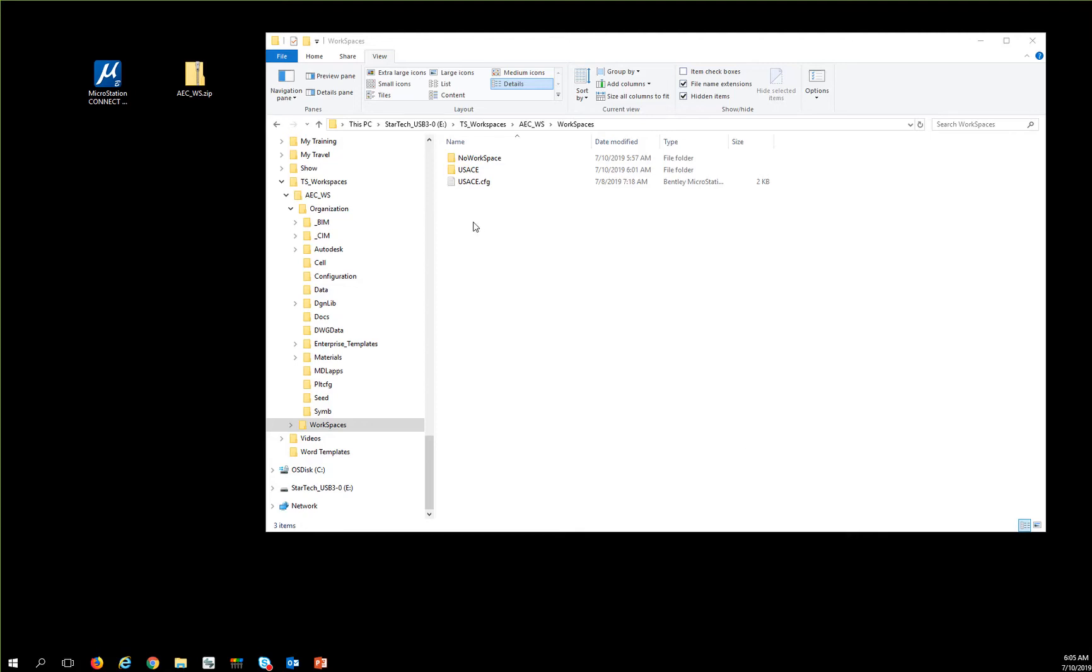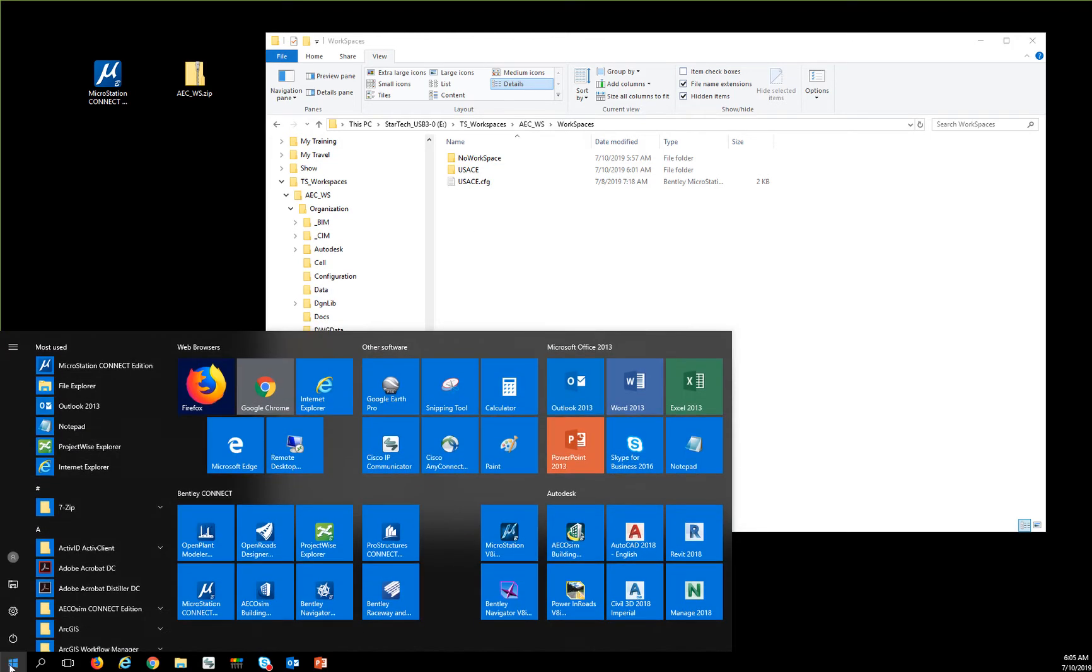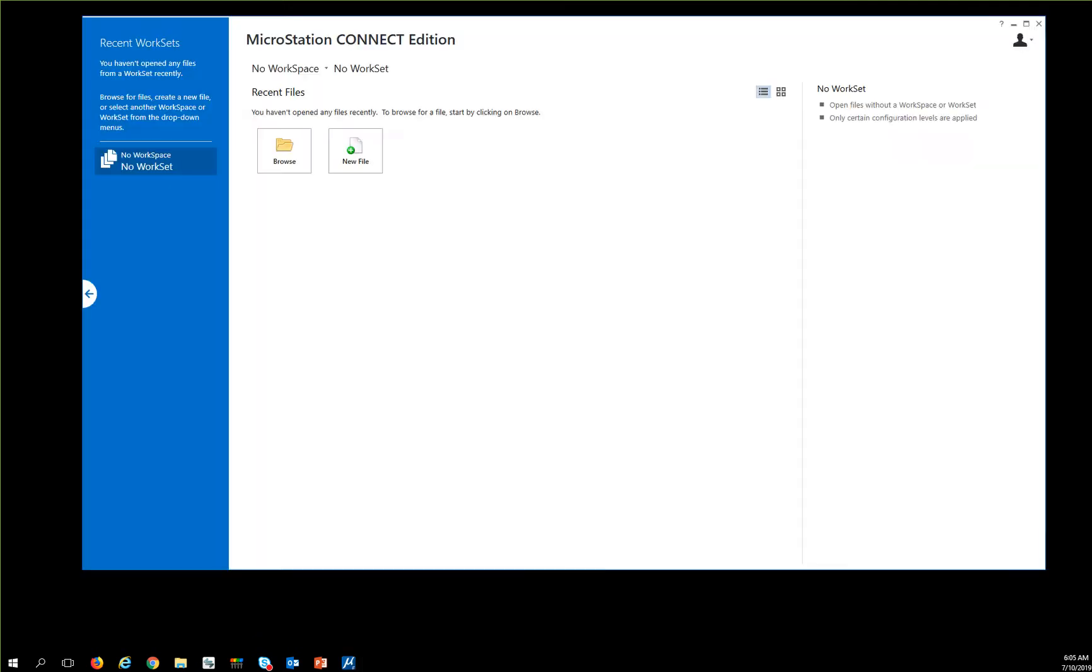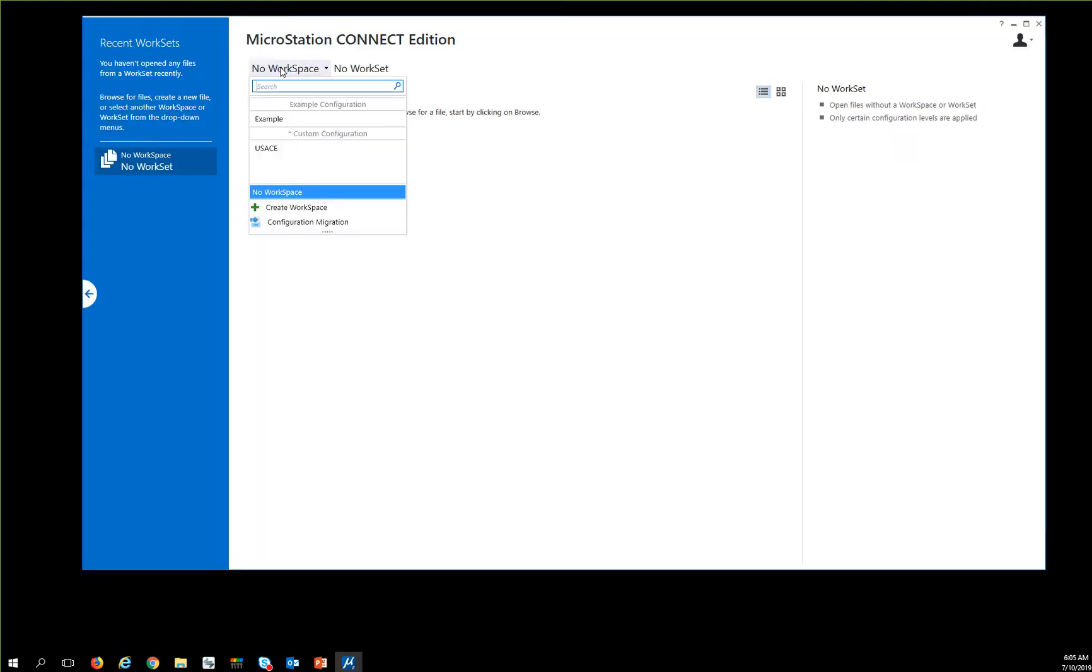Now that I have my USACE workspace, I'm going to start back into MicroStation. And to test to see if everything is working, I should see a custom configuration USACE.